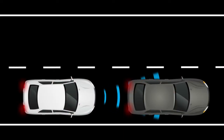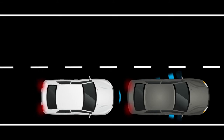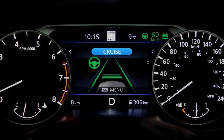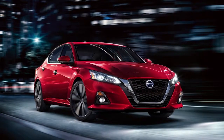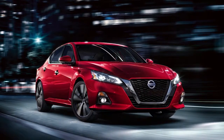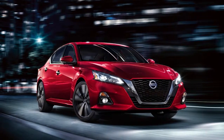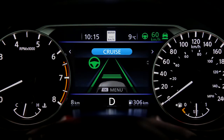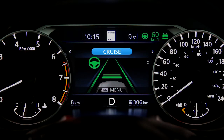If a risk of a forward collision with a vehicle is detected, the system provides a warning to the driver by a visual indicator along with an audible alert. If a risk of a forward collision with a pedestrian is detected, the system provides a warning to the driver by a flashing indicator along with an audible alert.